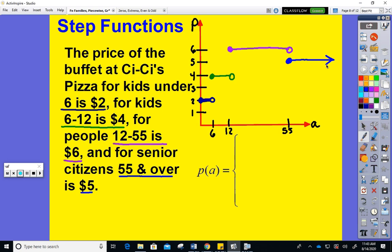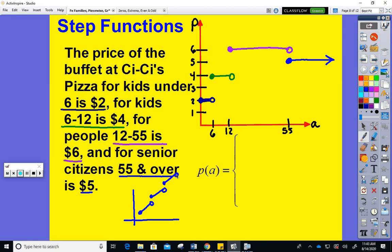Step functions are piecewise functions where we take pieces of different lines. Normally we have pieces of horizontal lines, but you could have diagonal pieces too — that would also be considered a step function. Most step functions use pieces of constant functions because they represent something realistic, like a pricing scheme at a restaurant or car insurance rates that decrease as you get older.